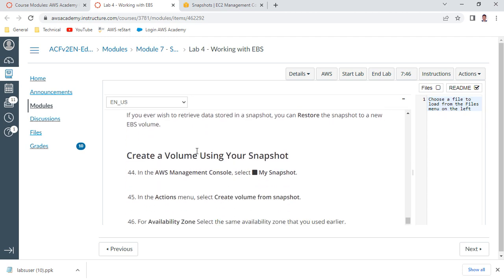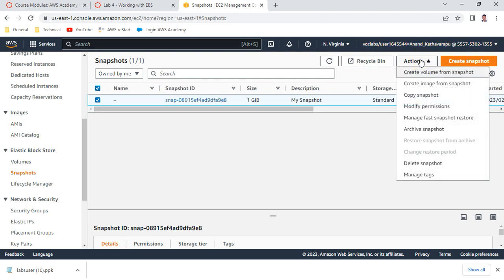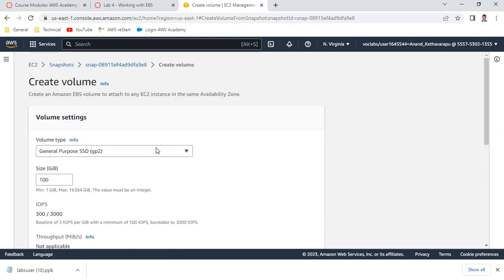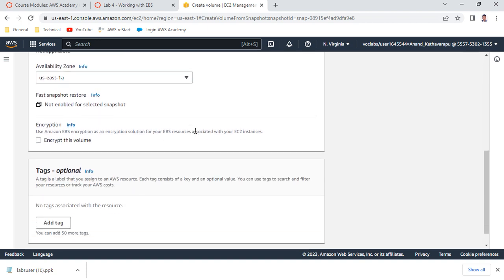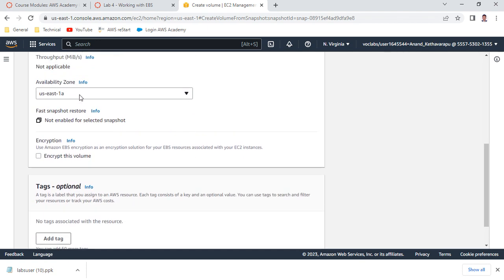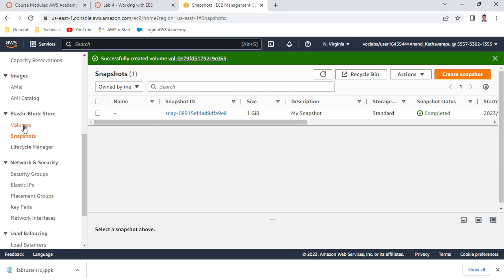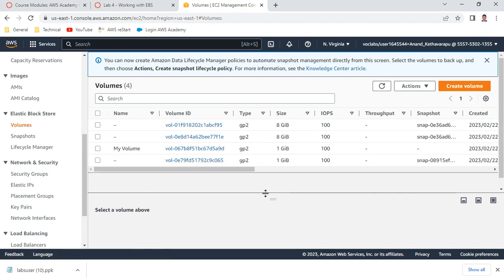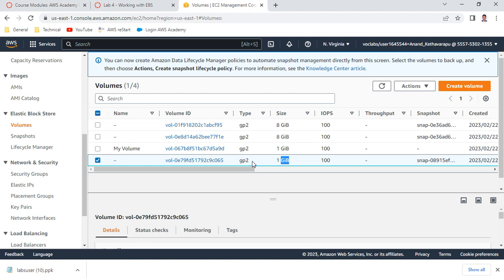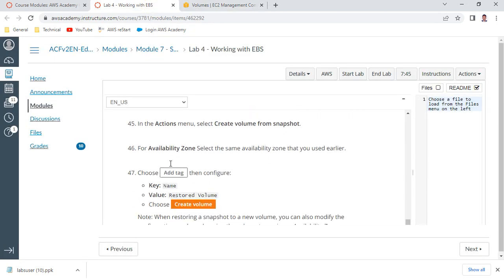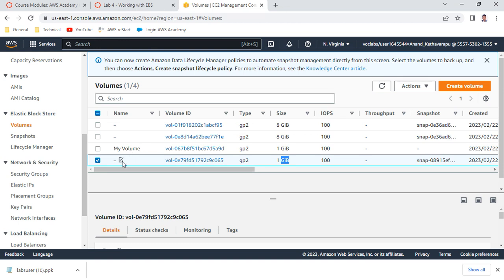Let us restore from the EBS snapshot. Select 'My Snapshot' and choose 'Create Volume from Snapshot'. It shows 1 GB. Ensure your availability zone matches the server's availability zone - in my case it is 1a, which is the lab server. Create the volume there. In Volumes, you can see another 1 GB volume being created. Once available, give it the name 'Restored Volume'.